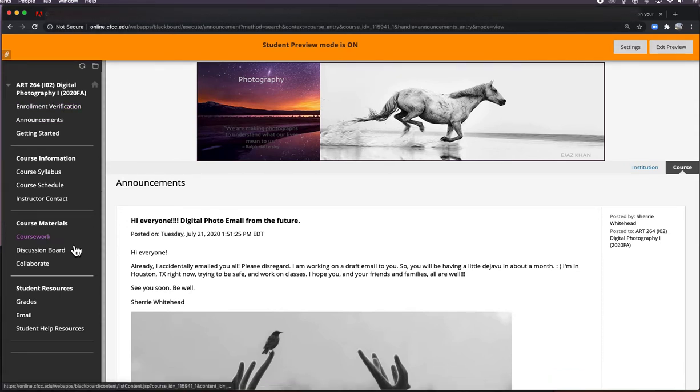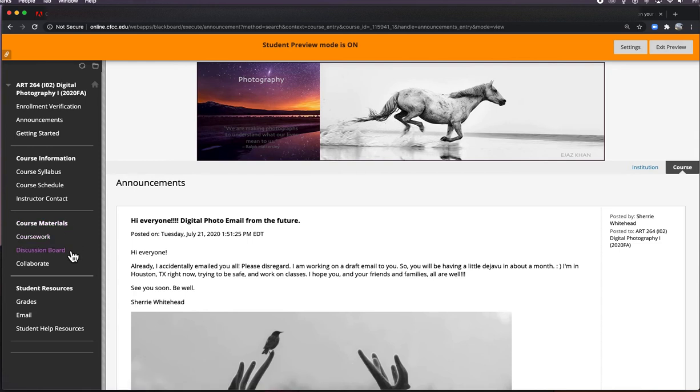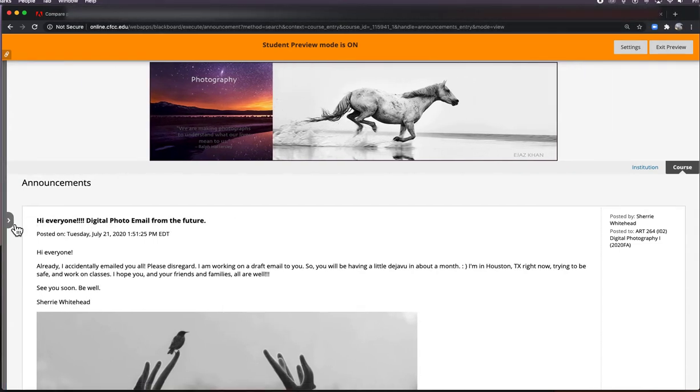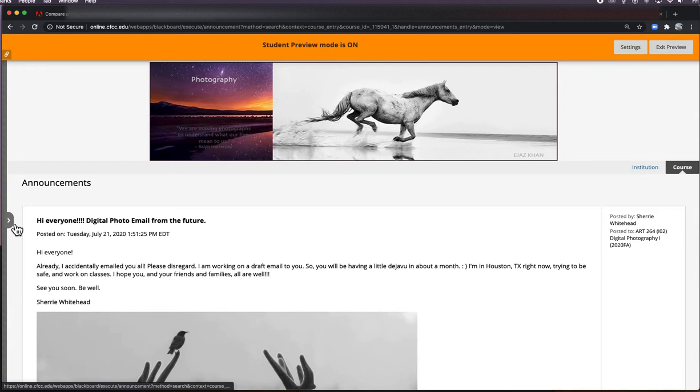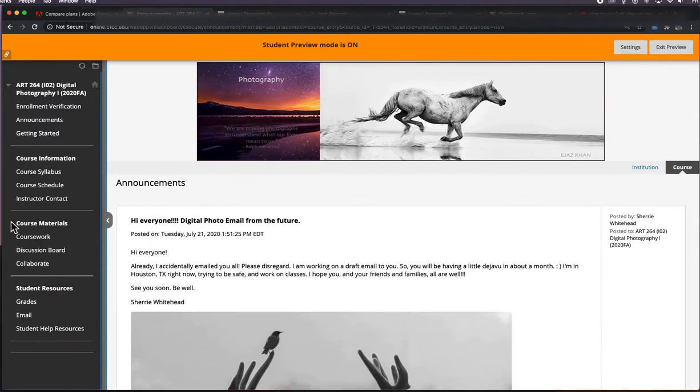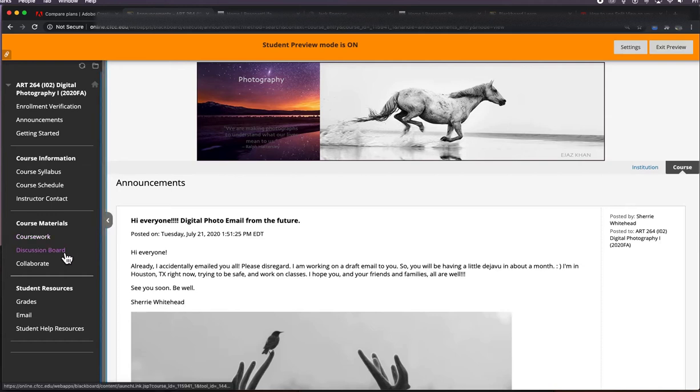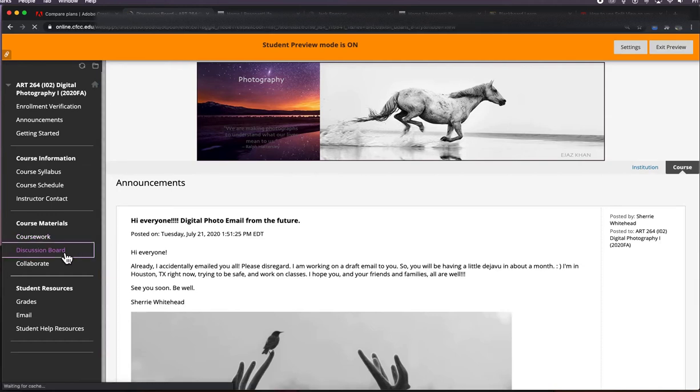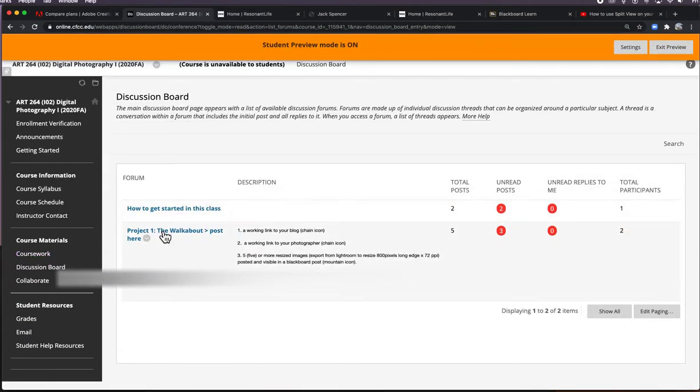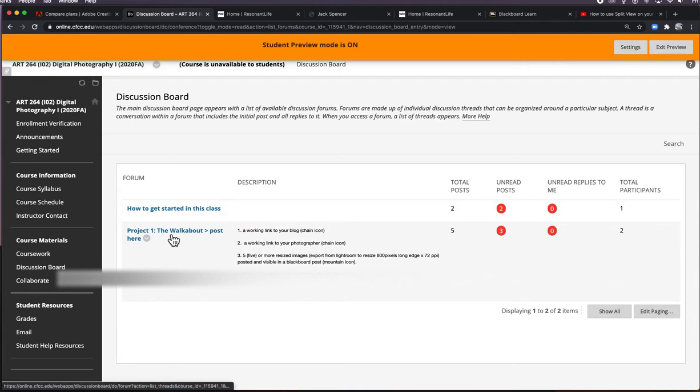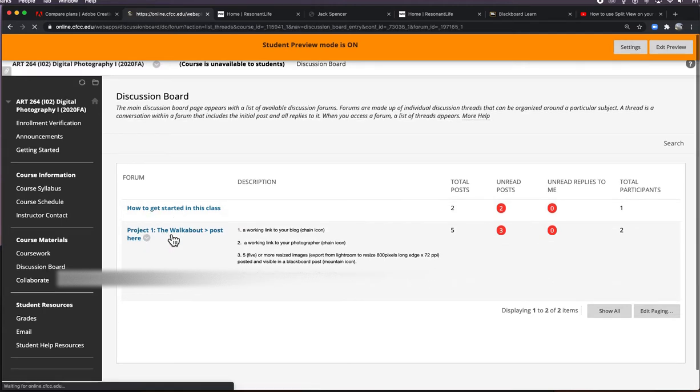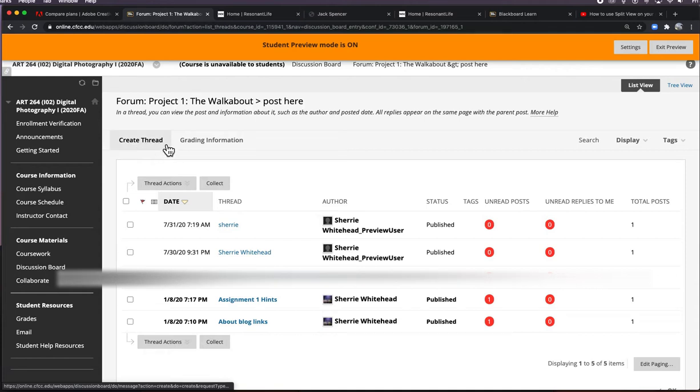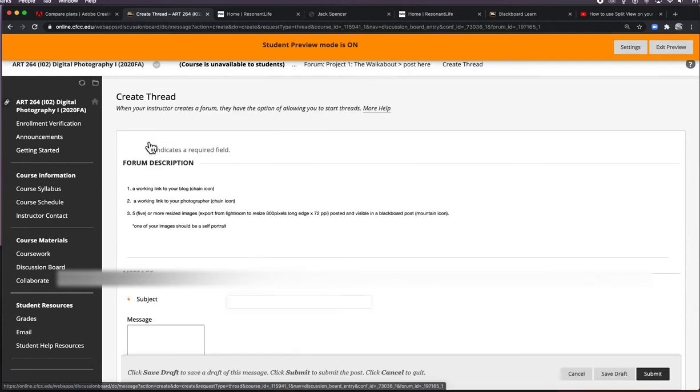You've already done your enrollment verification, so go to course materials discussion board. If for some reason you do not see this side window, perhaps because you're on your phone or tablet, just toggle it out and go to discussion board. You choose project one, and then you're going to go to create thread.